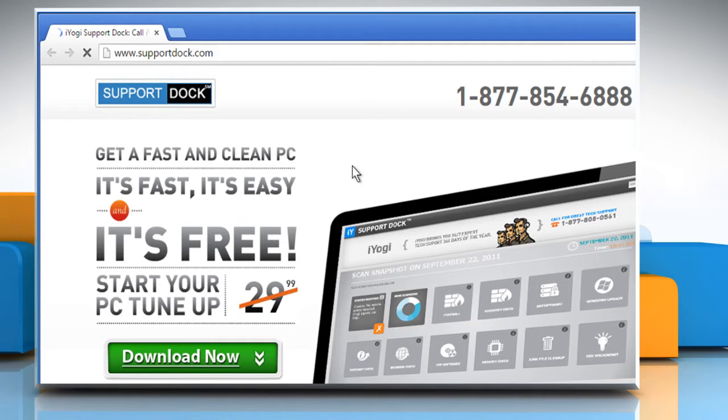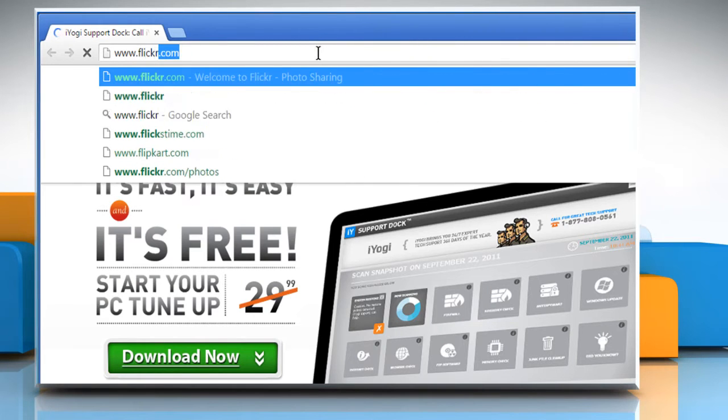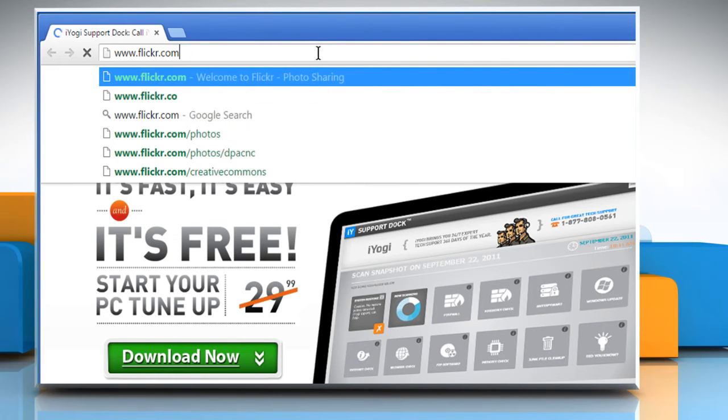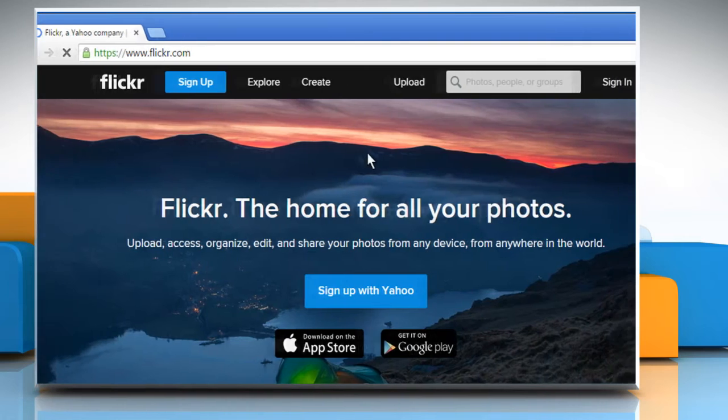Open a web browser. Type www.flickr.com in the address bar and then press the Enter key.